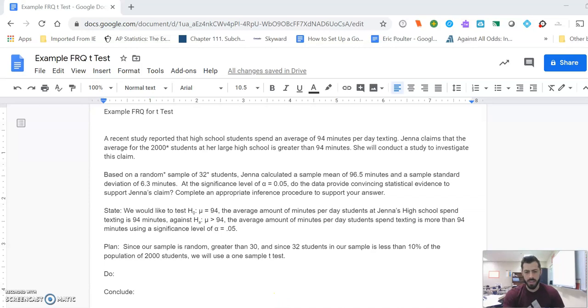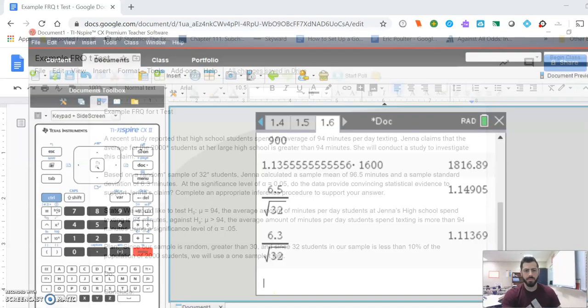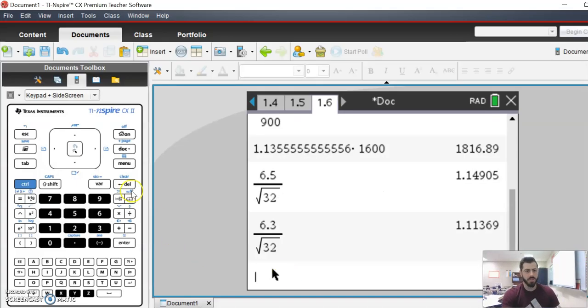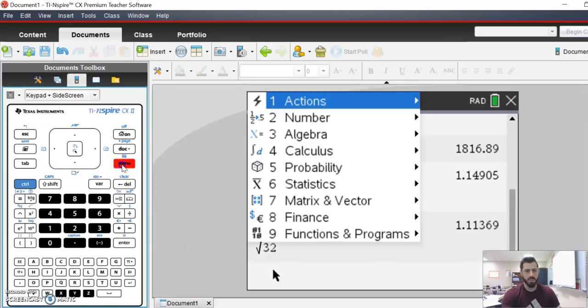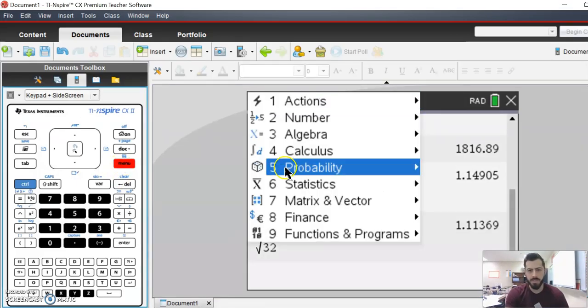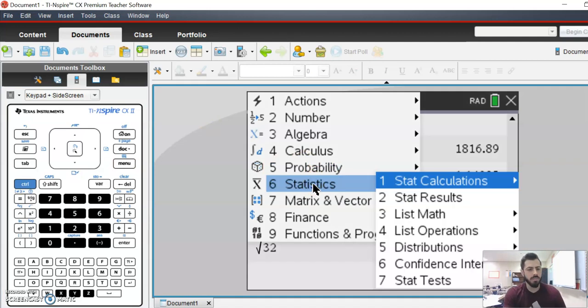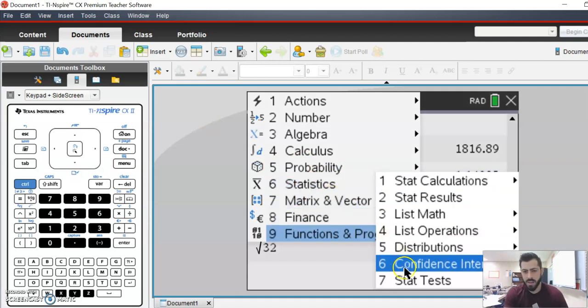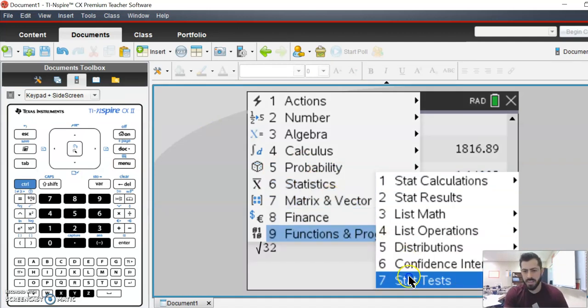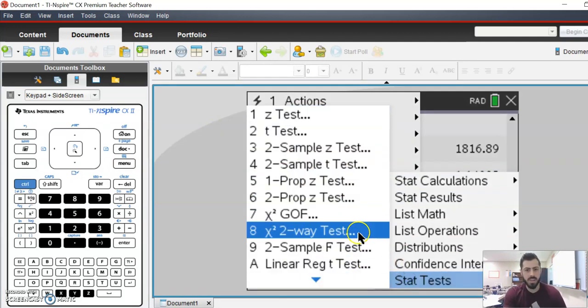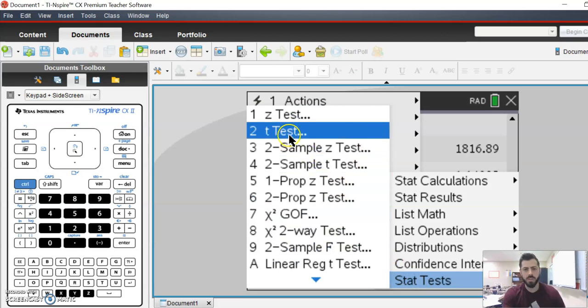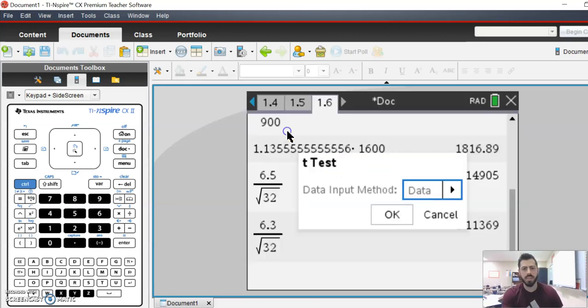So we get the calculator out and we just go ahead and input all of that information. Menu, statistics, stat tests, and we're just doing a t-test.